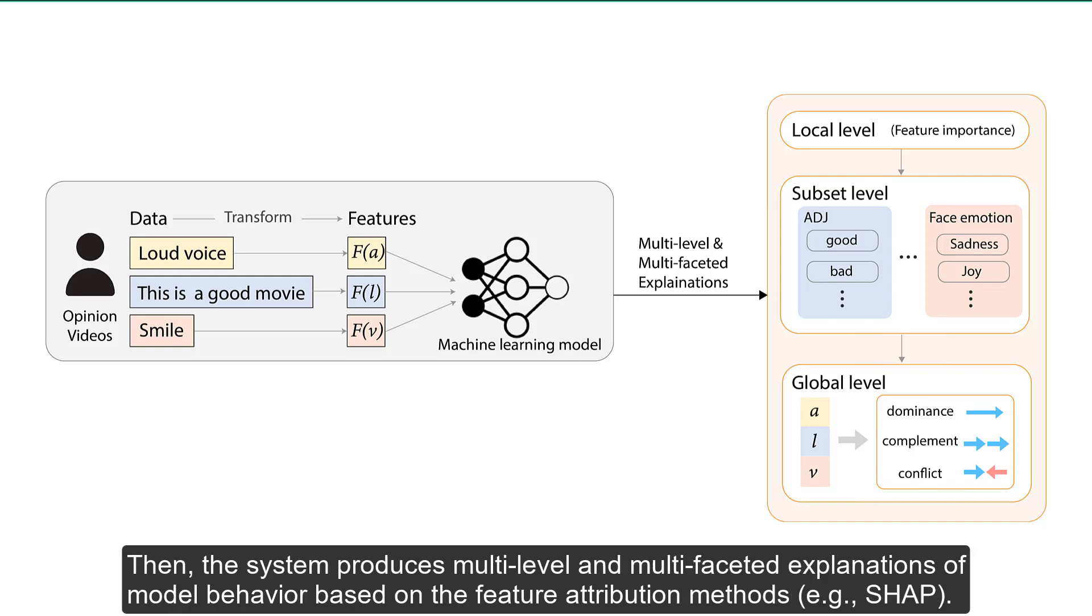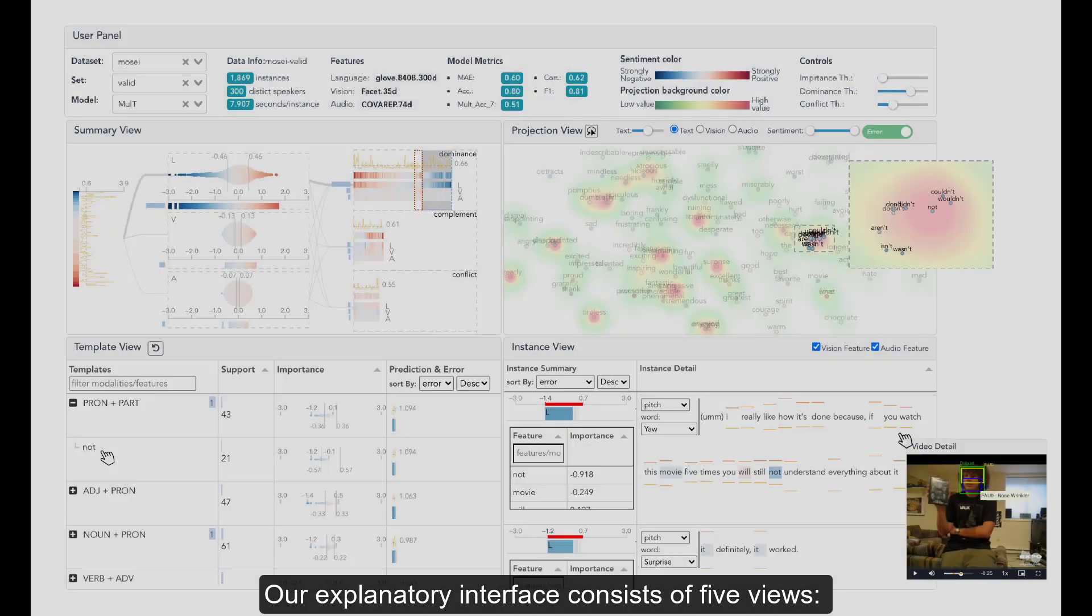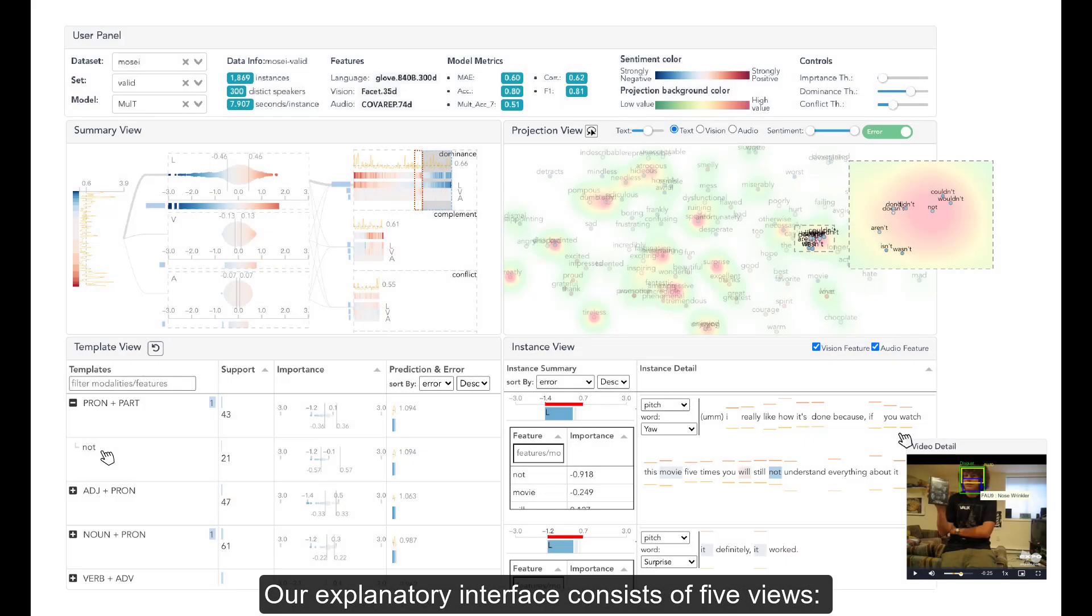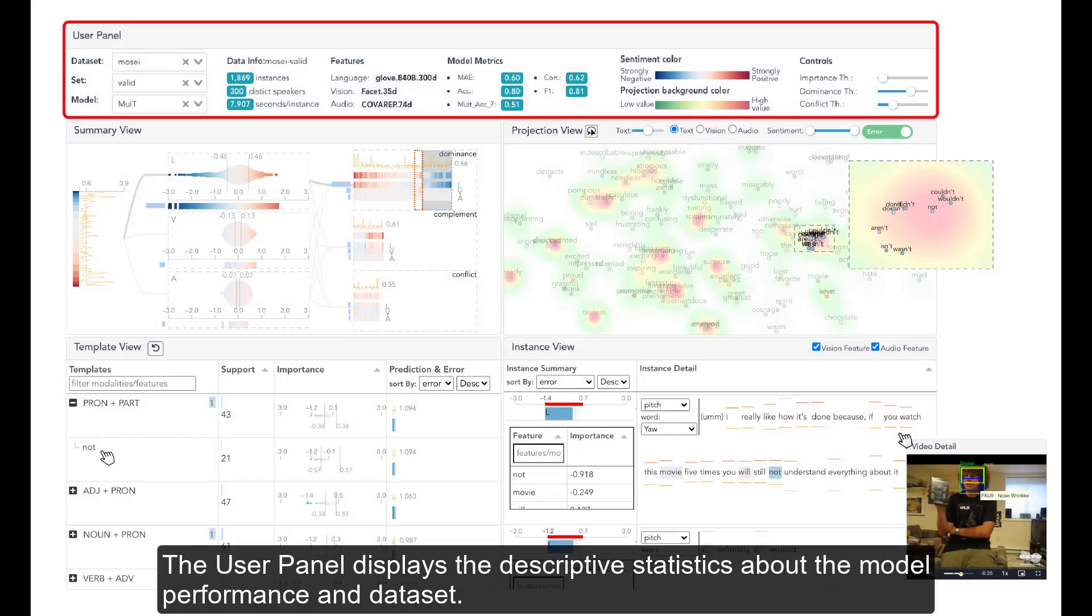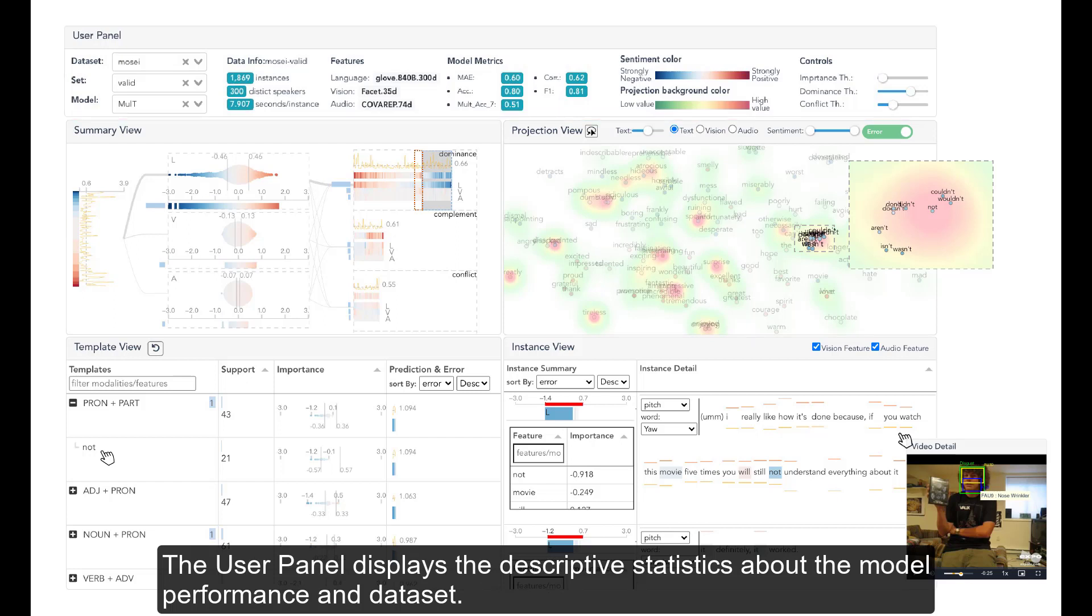Then, the system produces multi-level and multi-faceted explanations of model behavior based on the feature attribution methods. Our explanatory interface consists of five views. The user panel displays the descriptive statistics about the model performance and dataset.